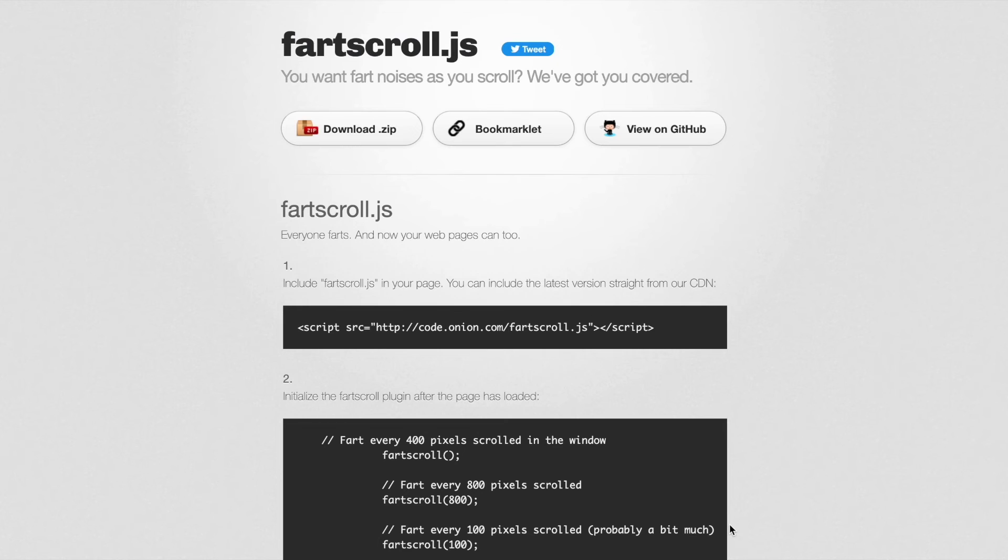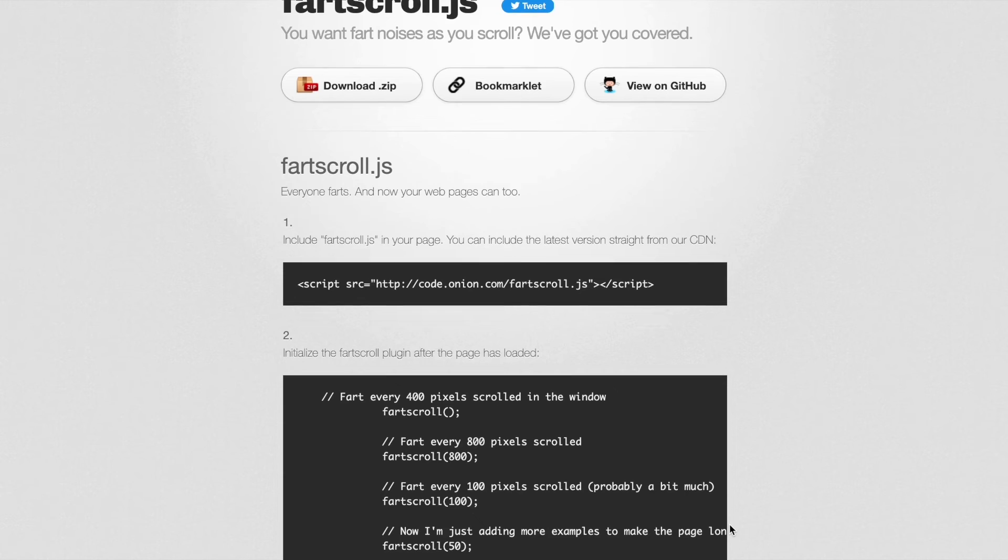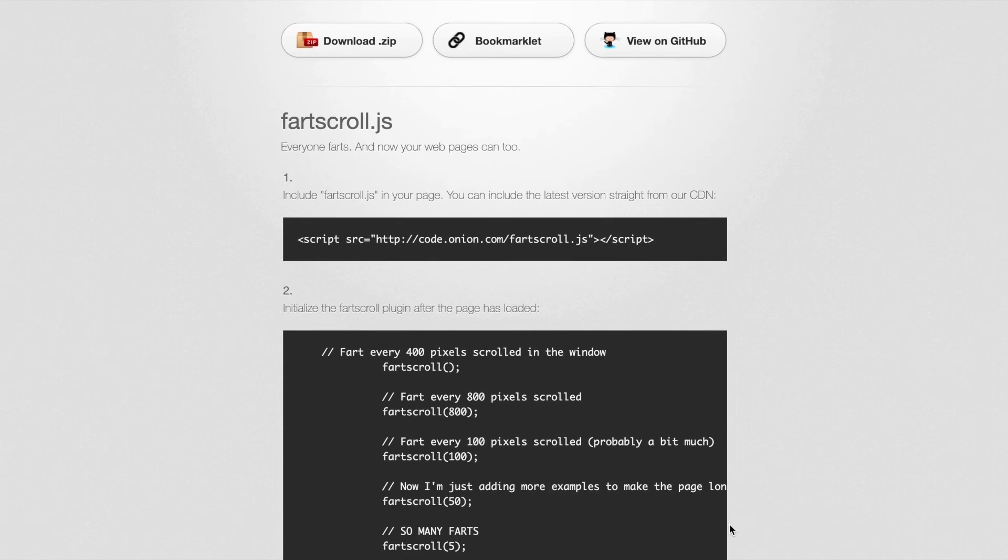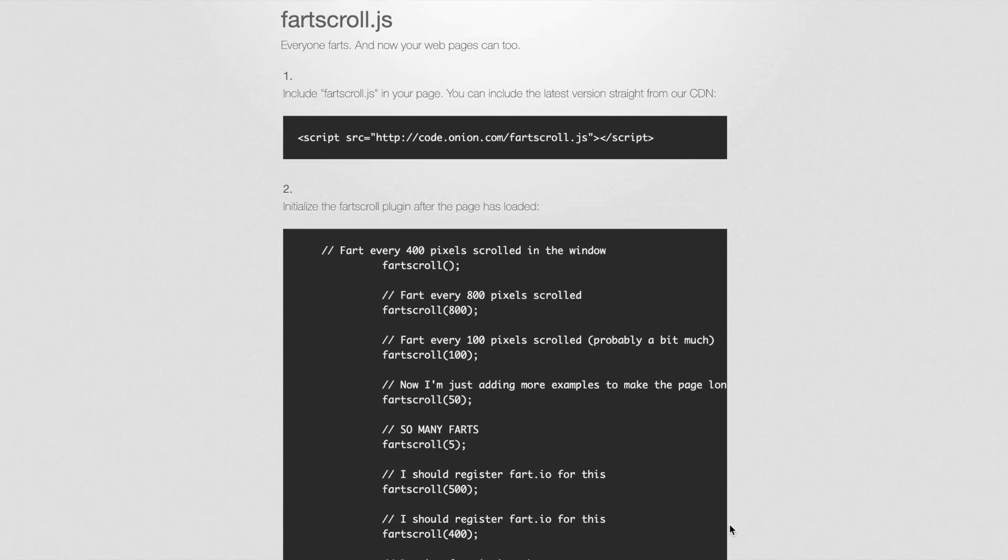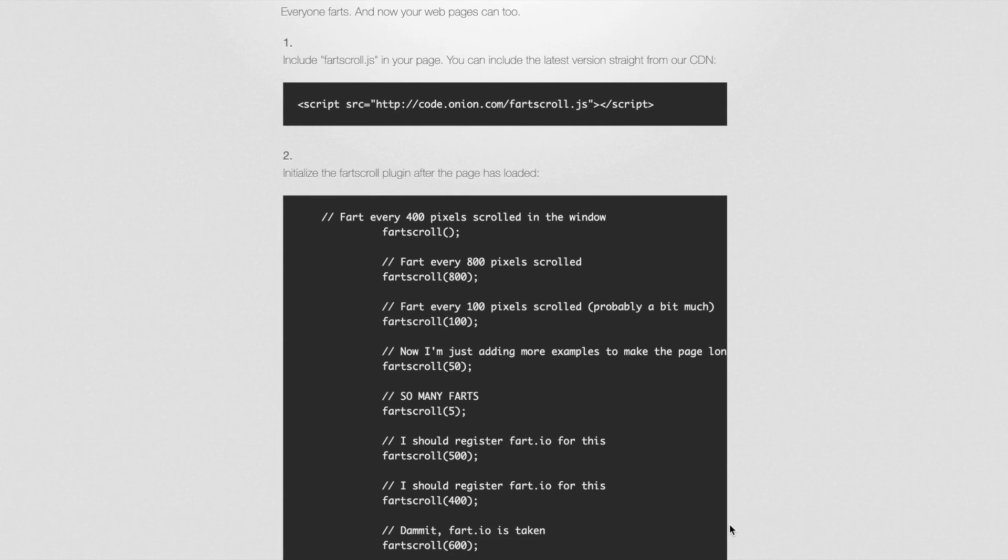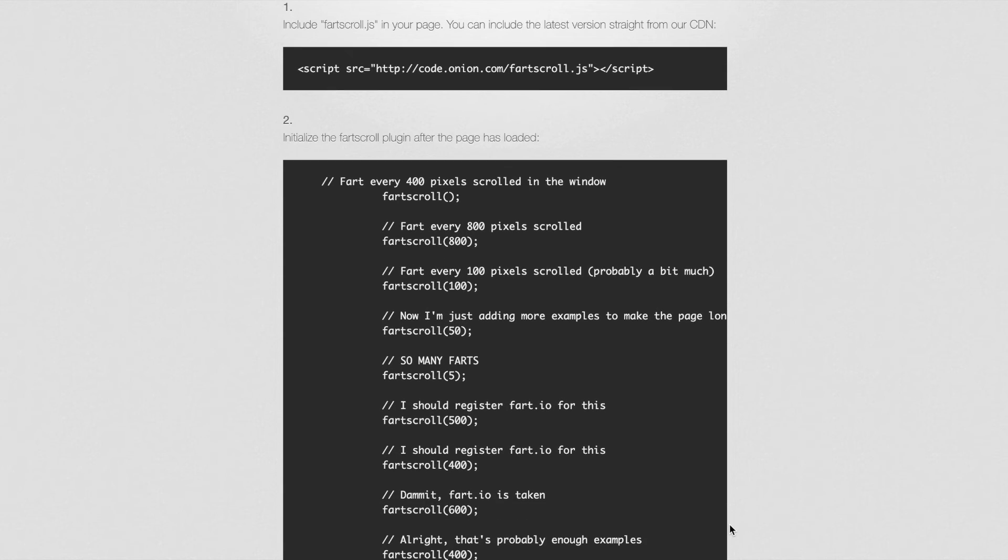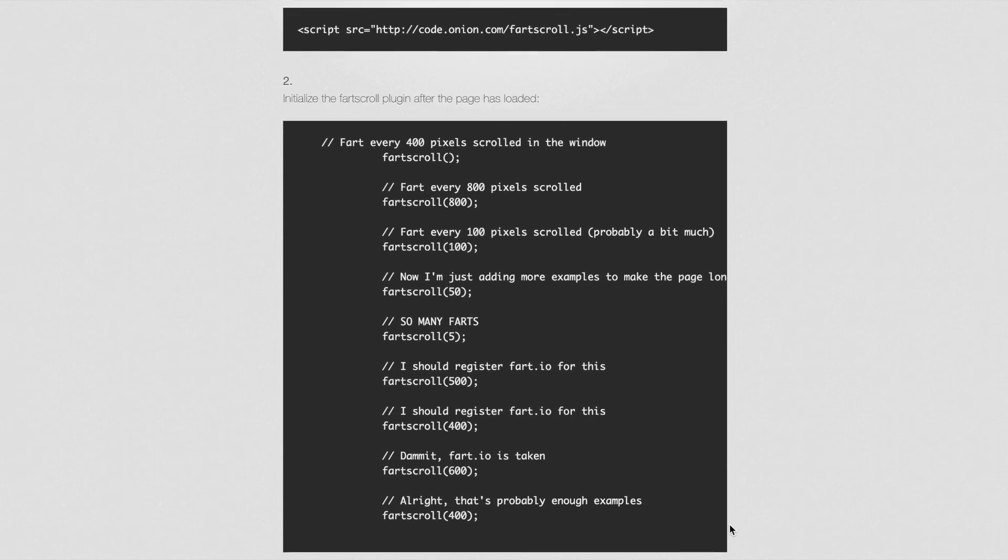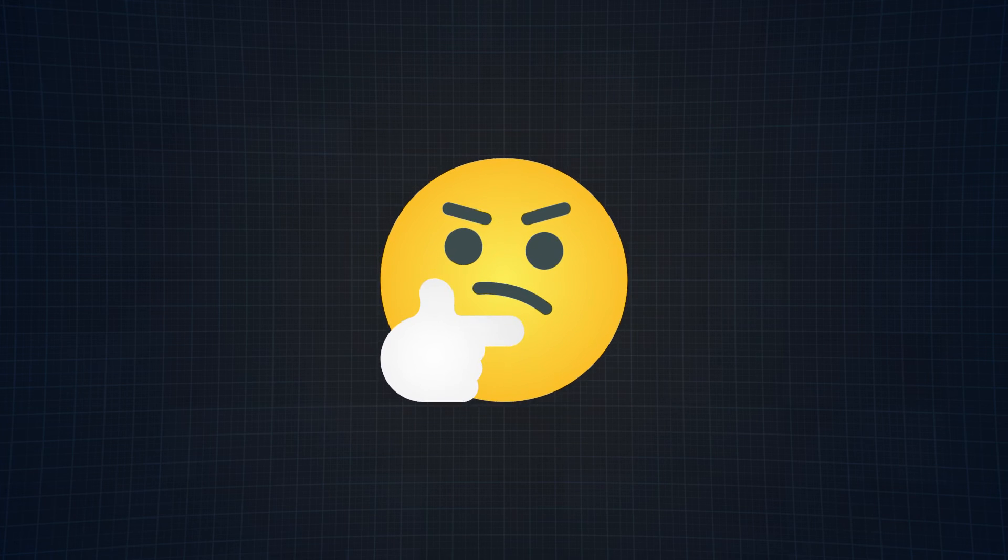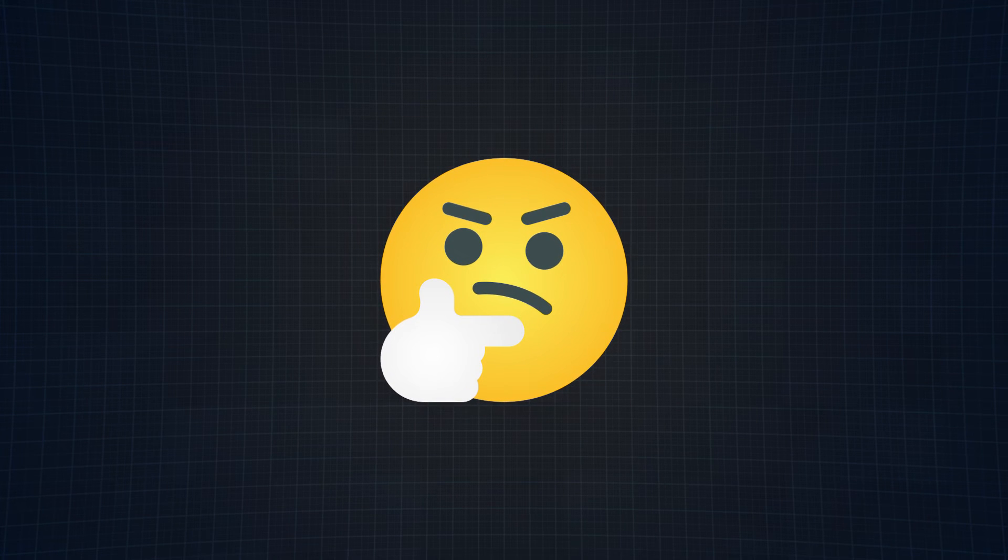In fact, it's pretty easy to use. All you have to do is insert this line and then initialize it like so. I do appreciate the fact that you can modify how often the page farts to your personal liking. I have to take a second, because I never thought I would ever say those words.